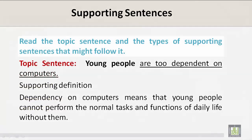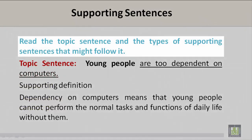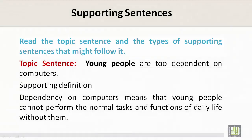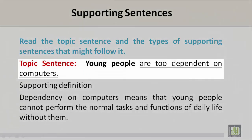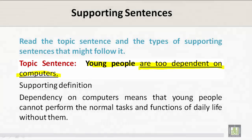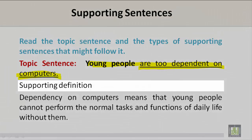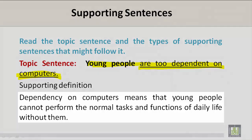Read the topic sentence and the types of supporting sentences that might follow it. Here is the topic sentence: 'Young people are too dependent on computers.' In this topic sentence, the topic is 'young people' and the controlling idea is 'are too dependent on computers.' A supporting definition could be: 'Dependency on computers means that young people cannot perform the normal tasks and functions of daily life without them.'